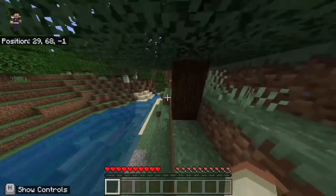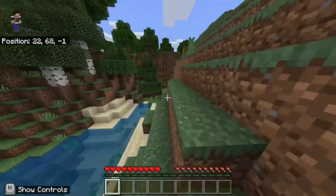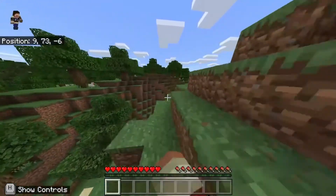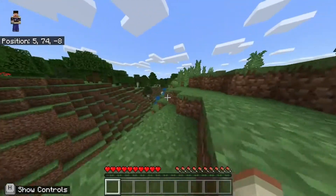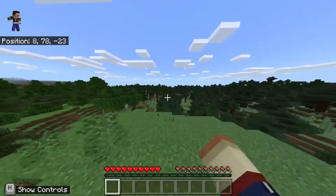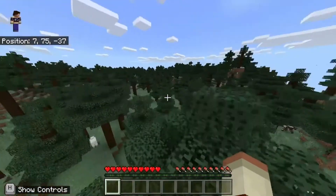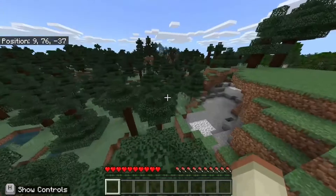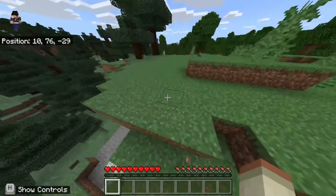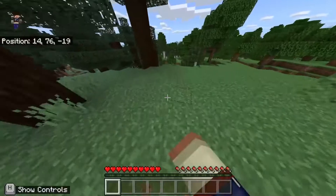You read the title. This is probably one of the first hack clients ever made in Minecraft Education Edition. Yeah, so I was just bored at school today and decided to make this. Okay, let's get into the hacking.